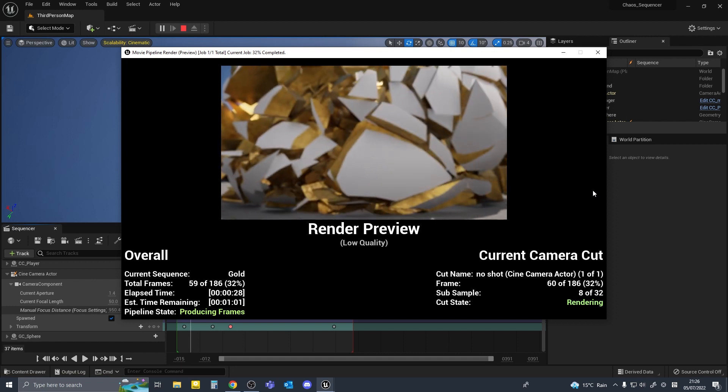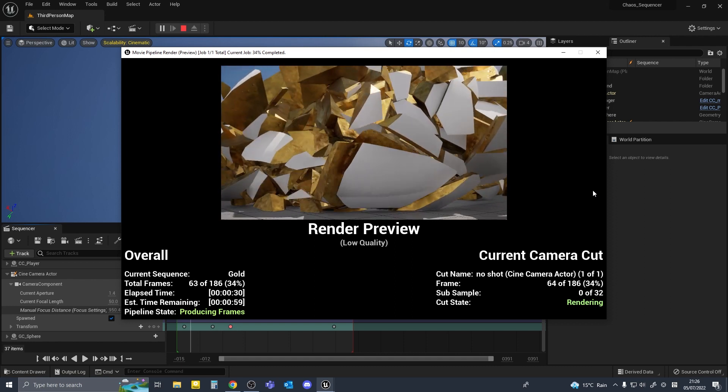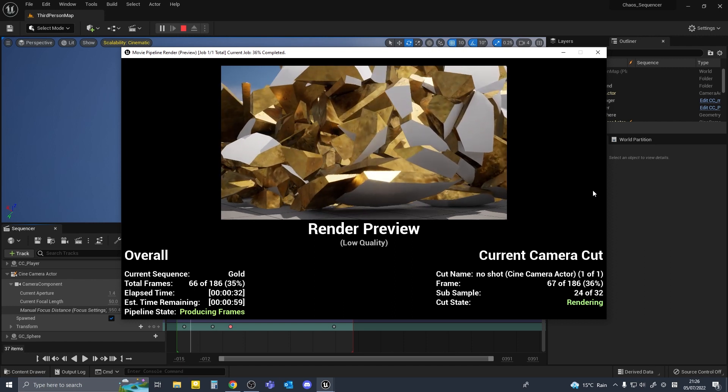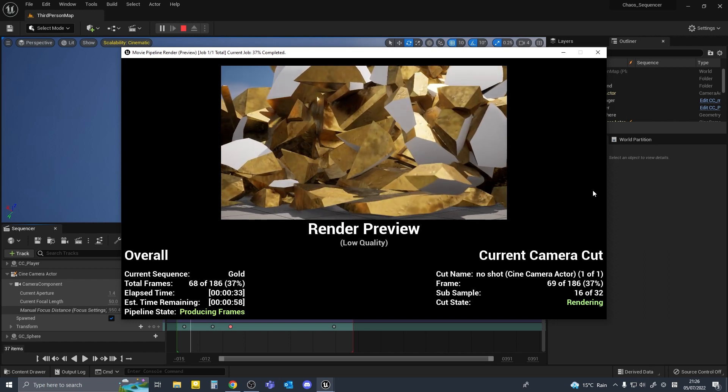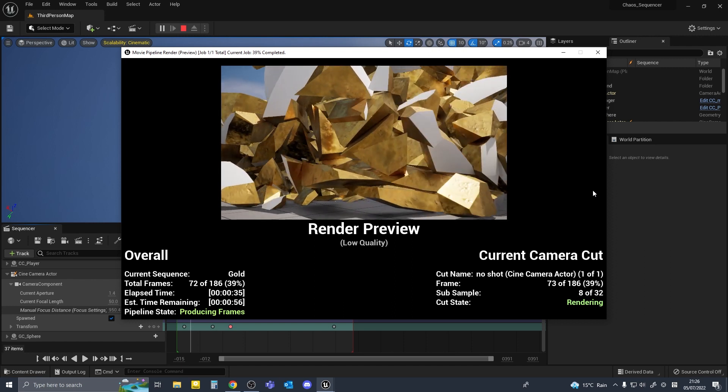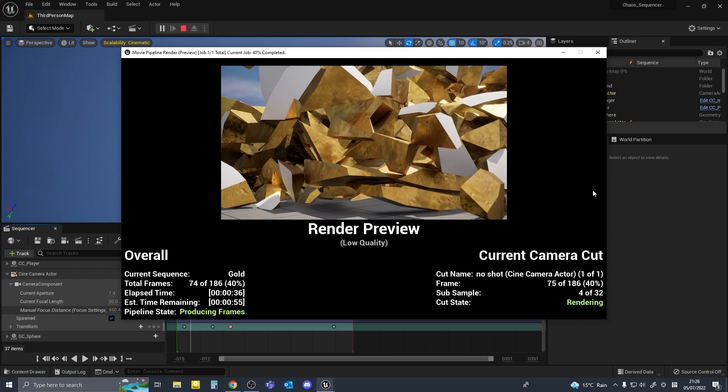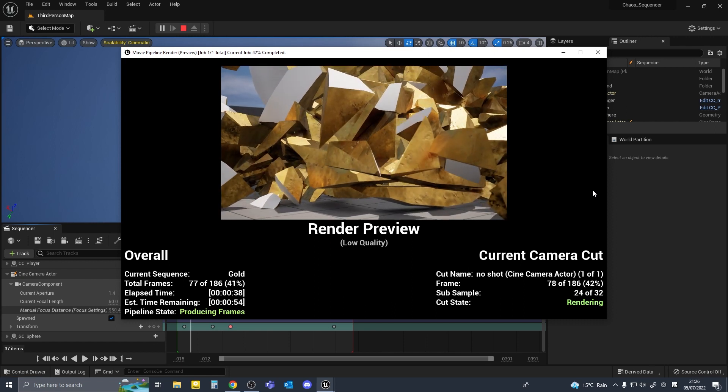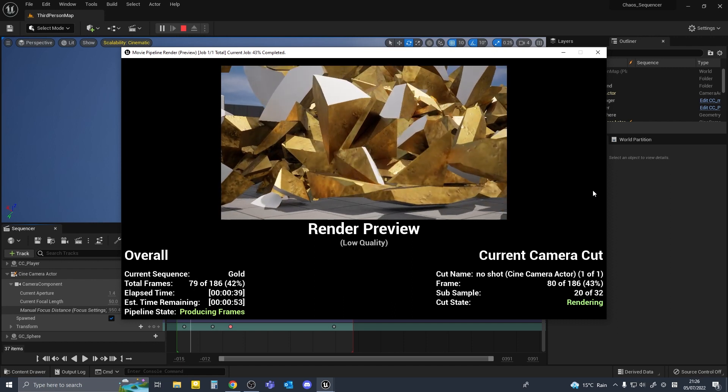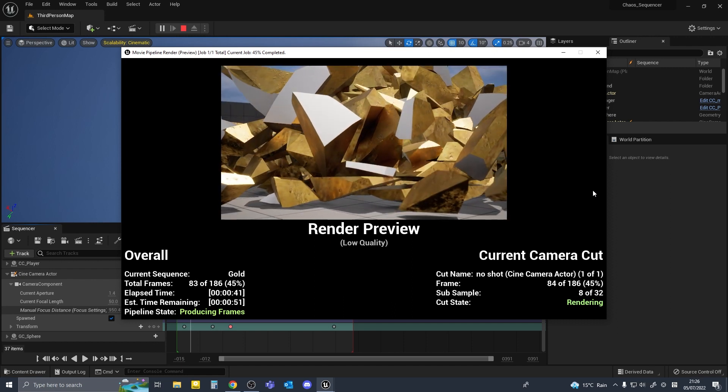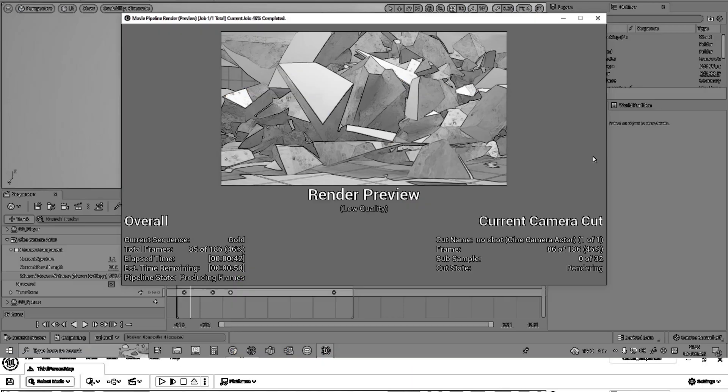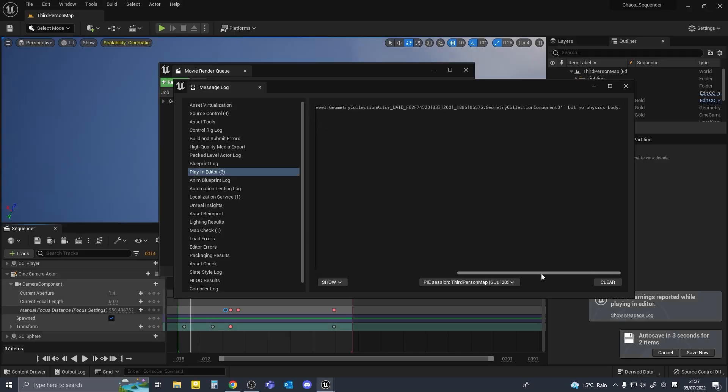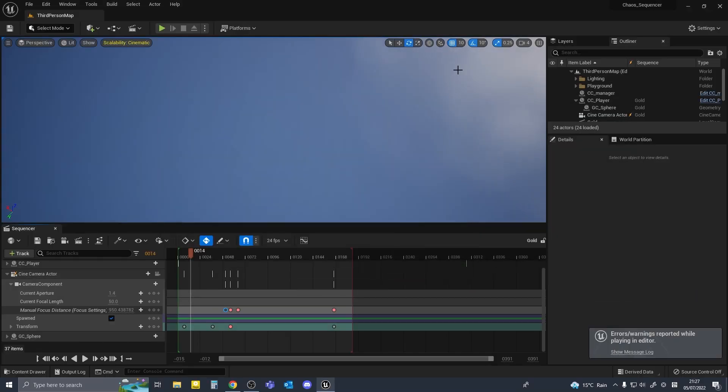So you could probably mitigate this issue by going back to your sequence and compensating for the offset time, but I'm not going to bother in this video. I had this issue in some of my tests but not all of them. I couldn't really figure out what was causing it. If someone knows why it's happening please let me know. So the render's done, I'm going to close unreal.